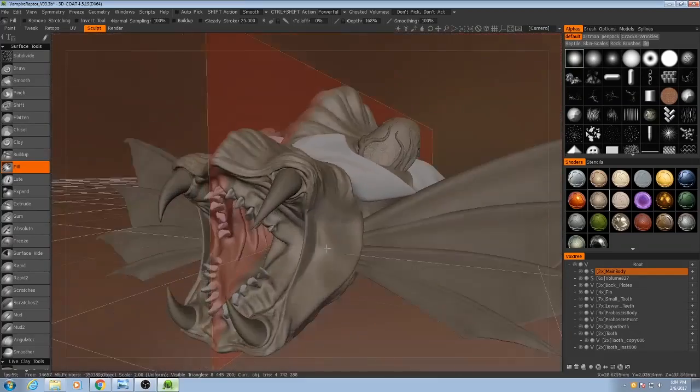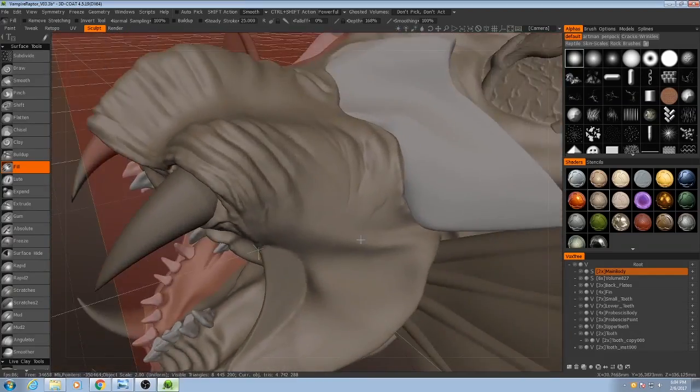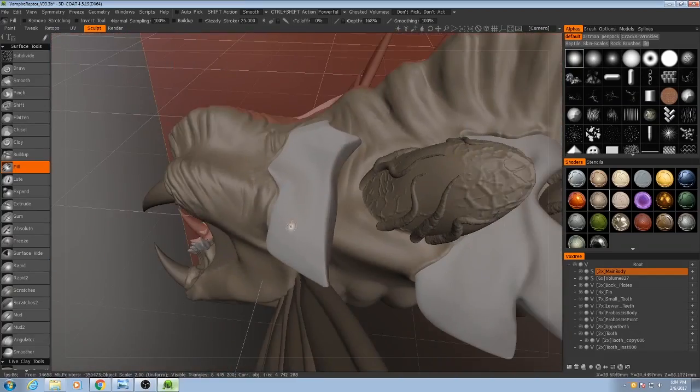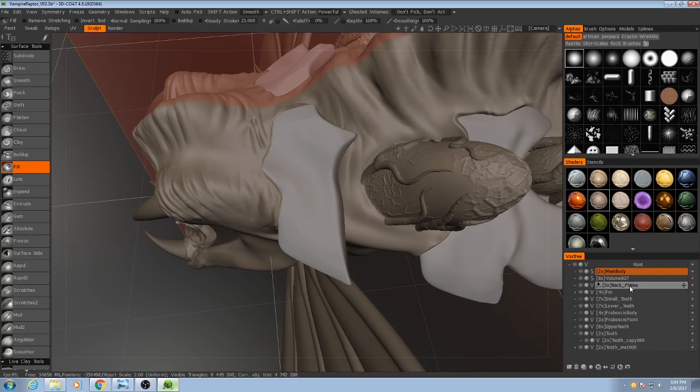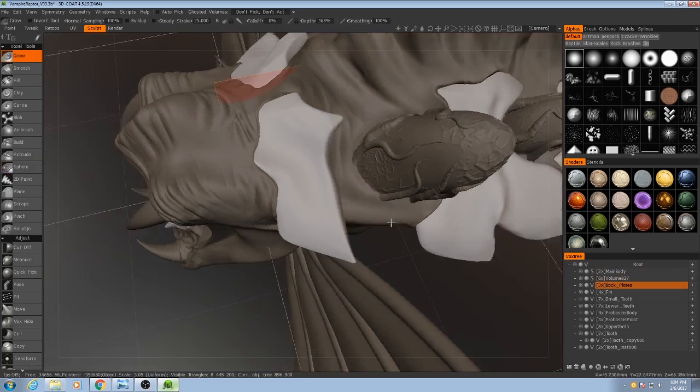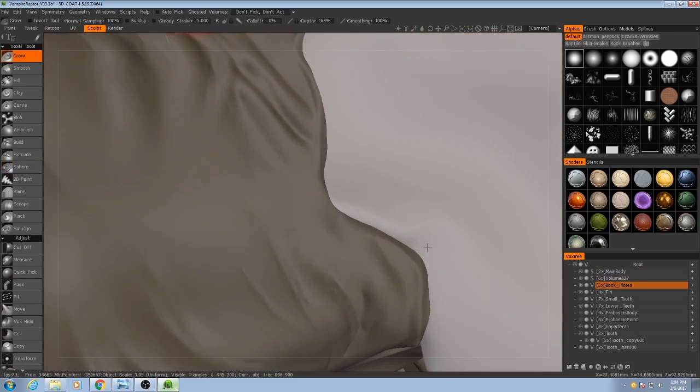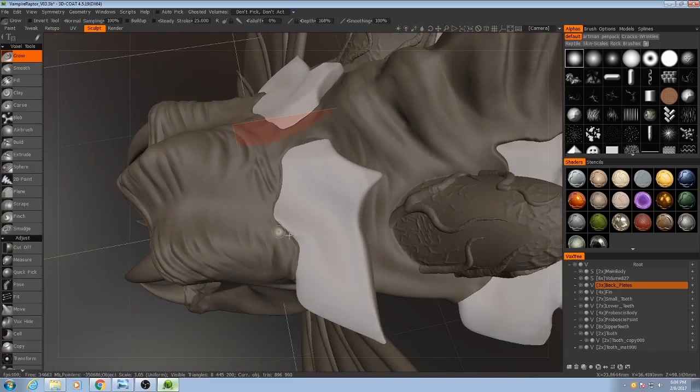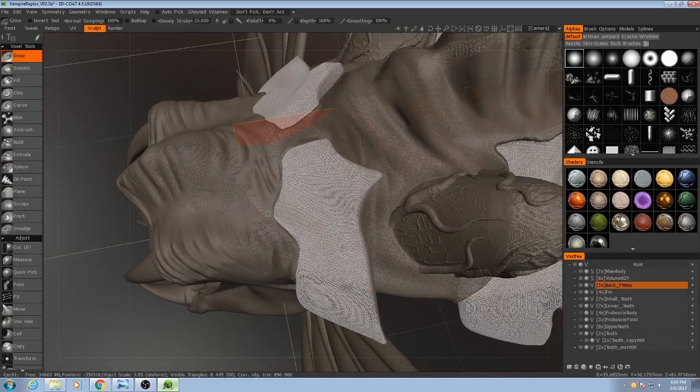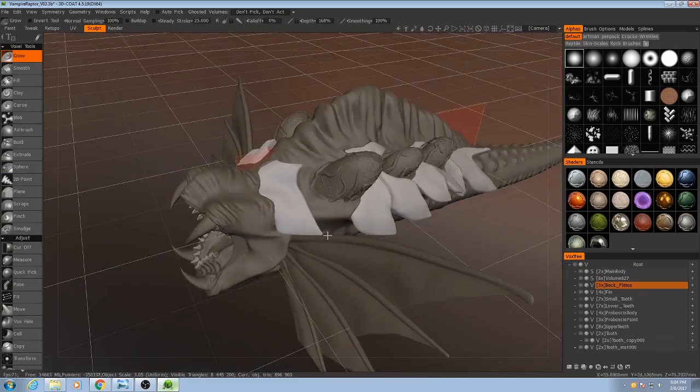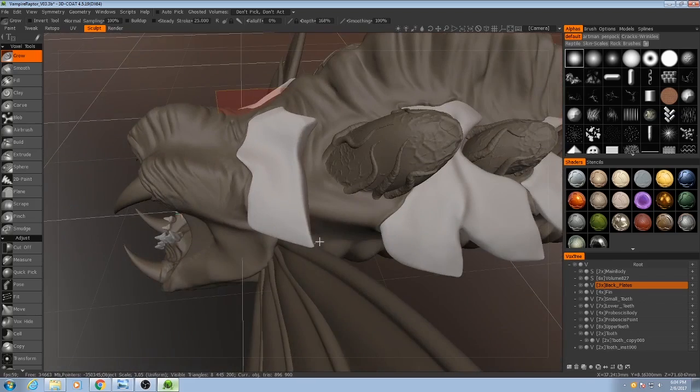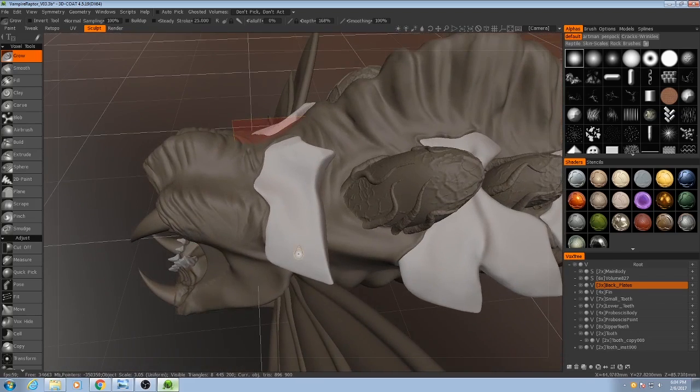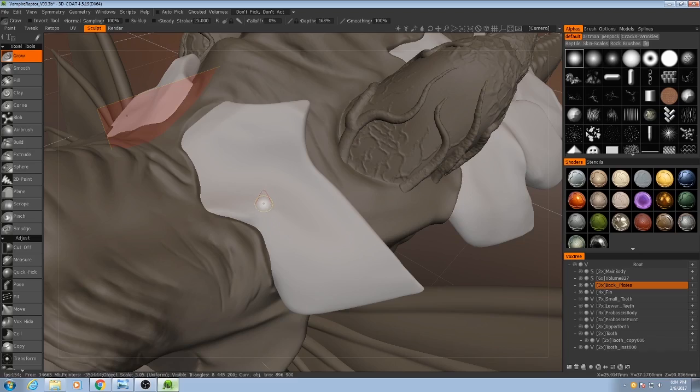So let's take our attention away from the mouth for right now, let's focus back on the back plates. So with these, this isn't quite the level of resolution I want them to be at right now. What I'm going to do first is I'm going to add some ridges in them in order to make their pattern a little bit more interesting.